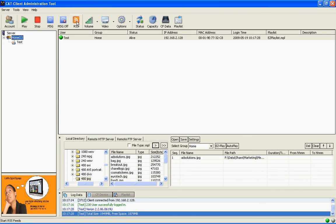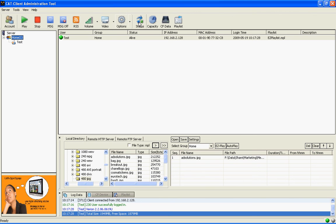This last section up here is related to our group section and controls each of the groups. We can display new messages, volume, video options, view the status of the CF card, and the player.